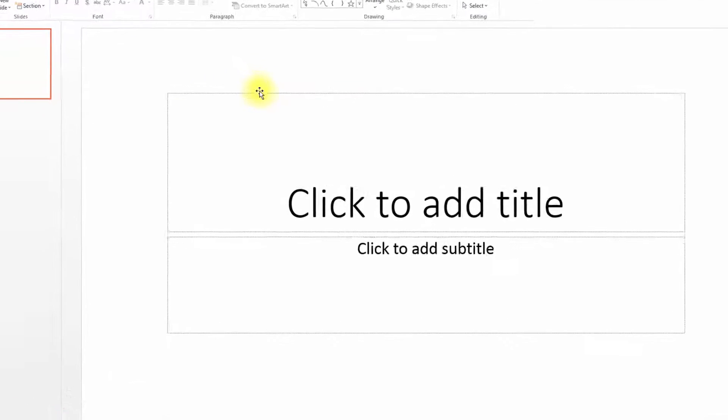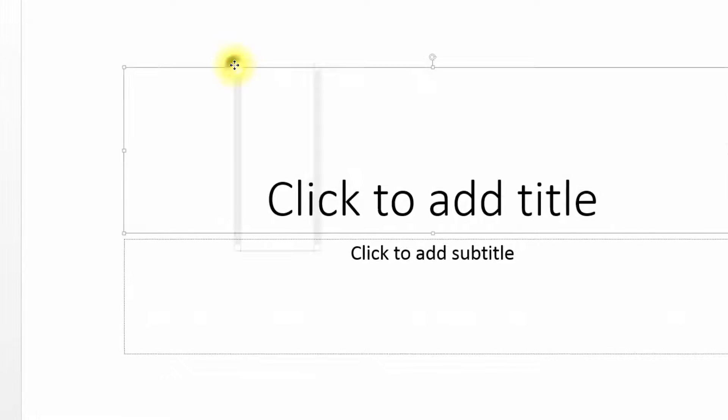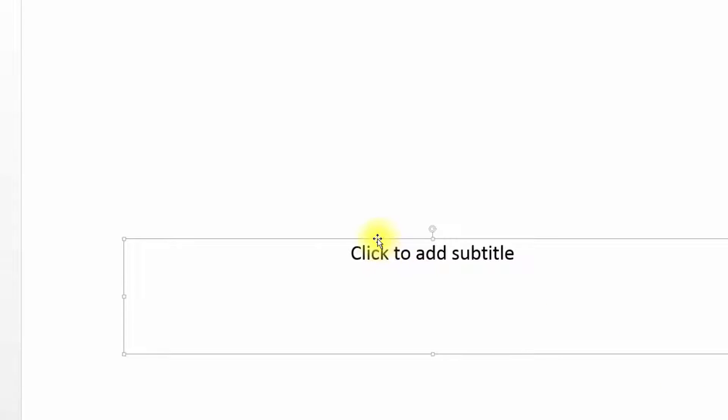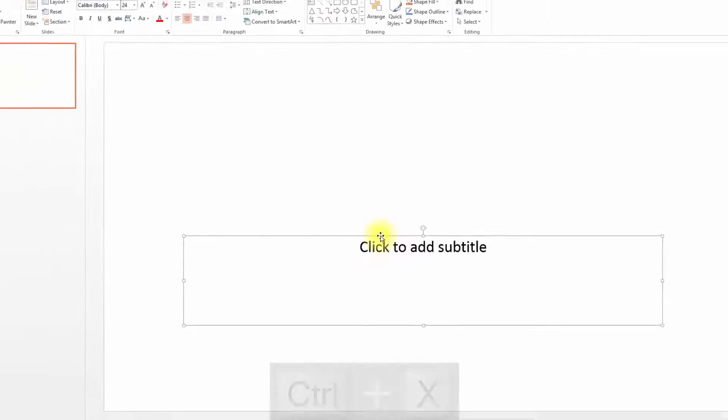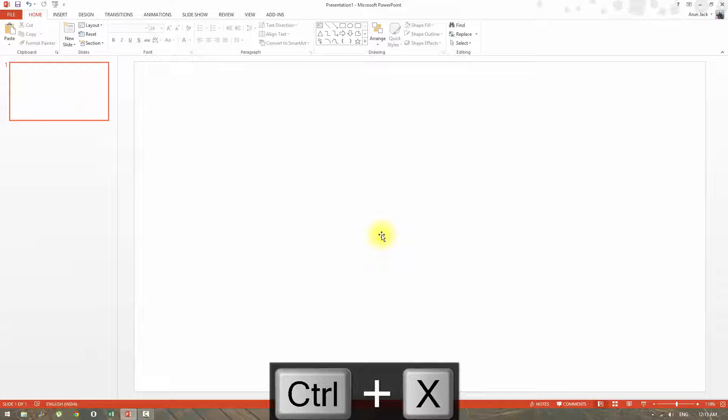Or you can select all the boxes at once and press Ctrl X in keyboard to cut. Or just right click and select cut.